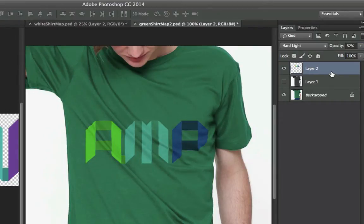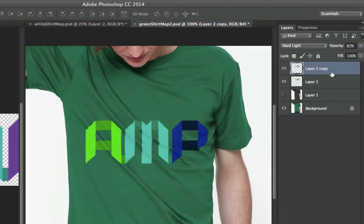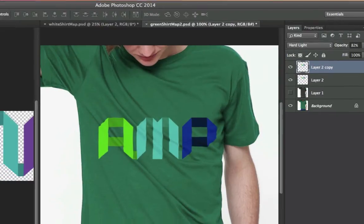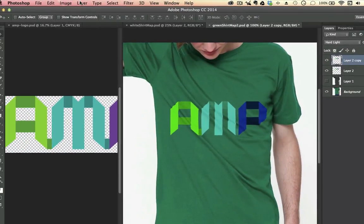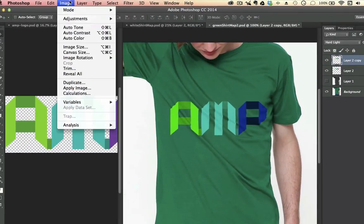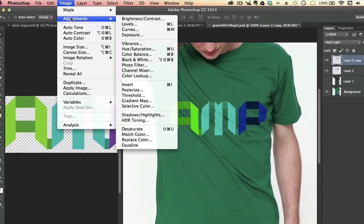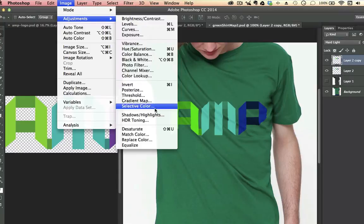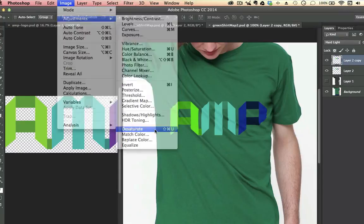What I'm going to do is duplicate this layer, so Command-J, Duplicate. And when I duplicate this layer, I'm going to desaturate this layer, and then I'm going to do a blend mode on this one. So I'm going to go to Image, Adjustments, Desaturate.